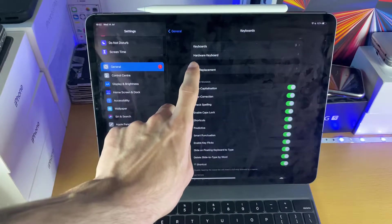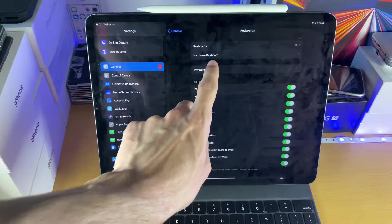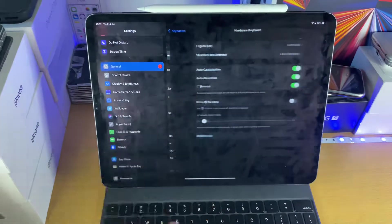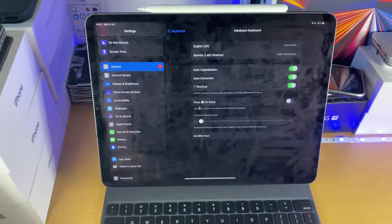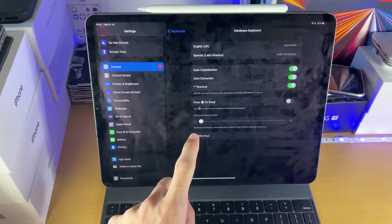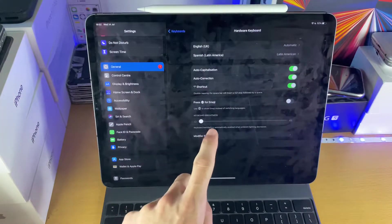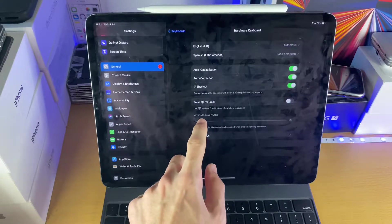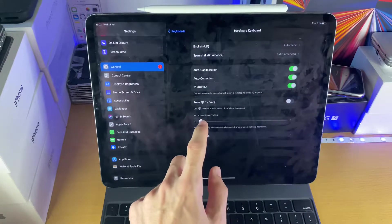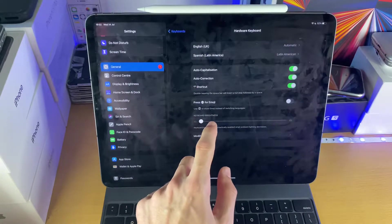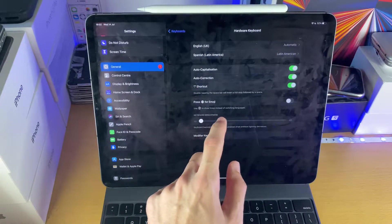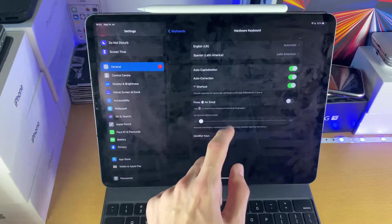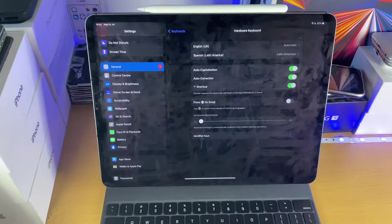Then you're going to see the option for Hardware Keyboard. Tap on Hardware Keyboard, and now at the bottom we see Keyboard Brightness. You can just change this toggle right here, and it will change the keyboard brightness on the Magic Keyboard.